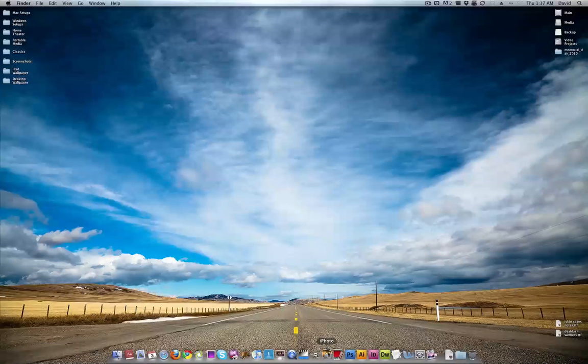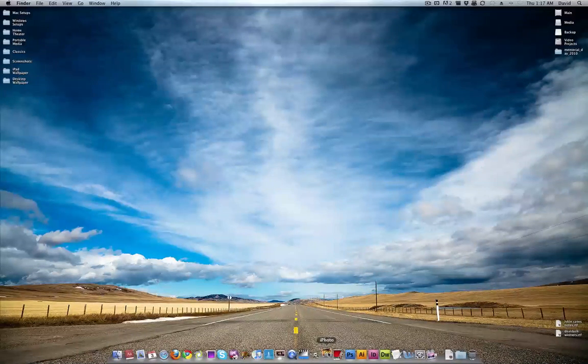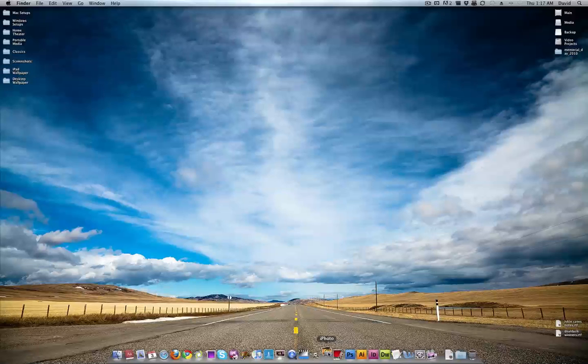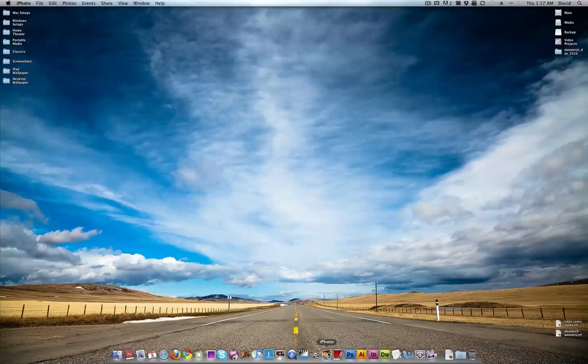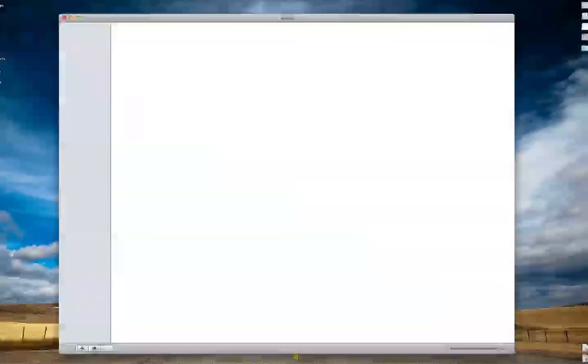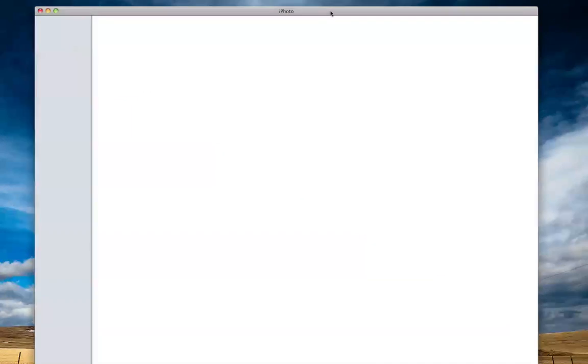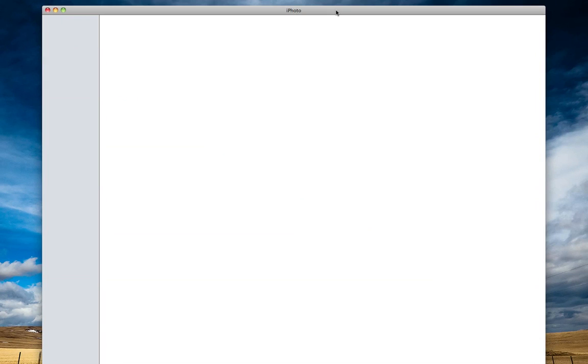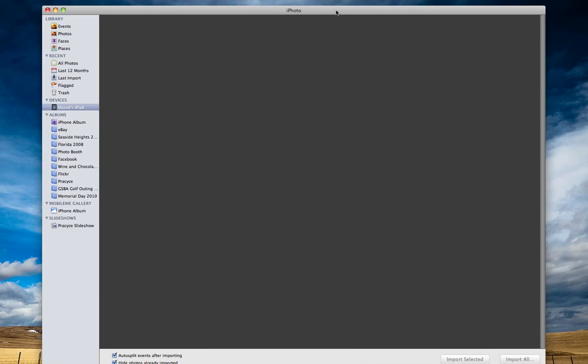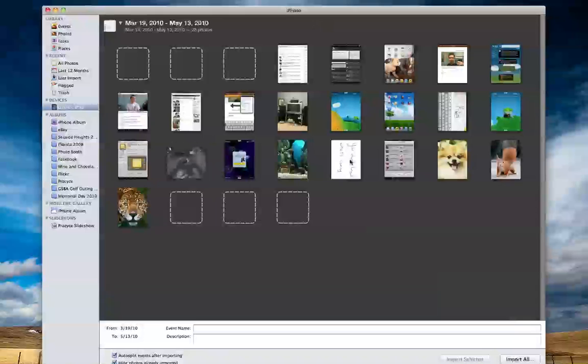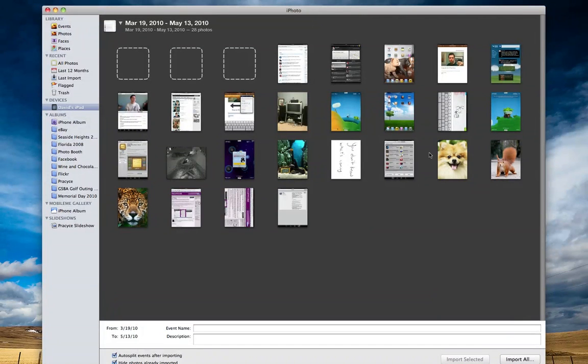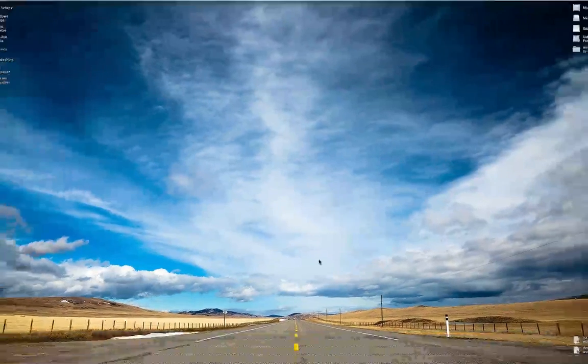iPhoto. Most of you should know what iPhoto is. It's basically a photo management application. It's included free with every Mac, just like iMovie is. Let's hope nothing too embarrassing pops up here. David's iPad, those are just pictures and wallpapers I took in screenshots.